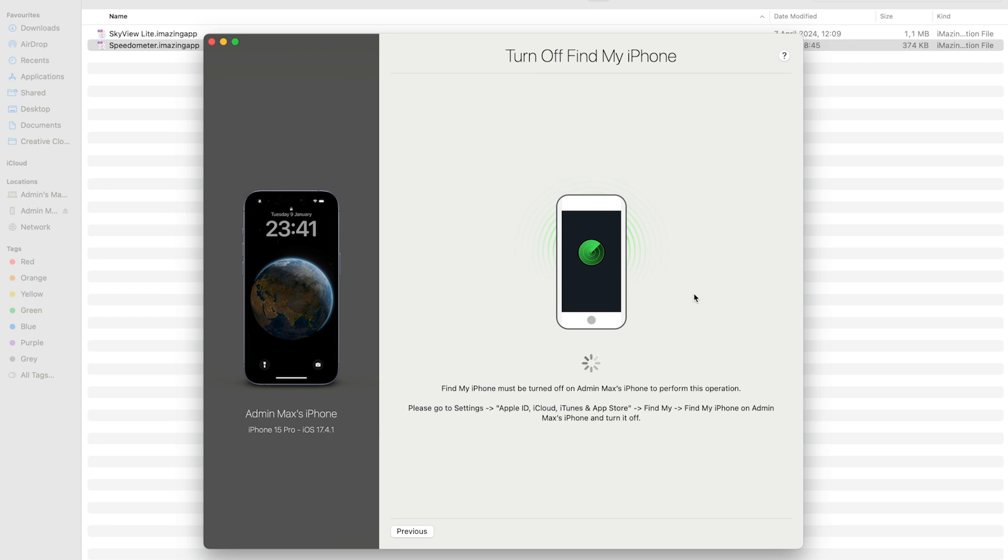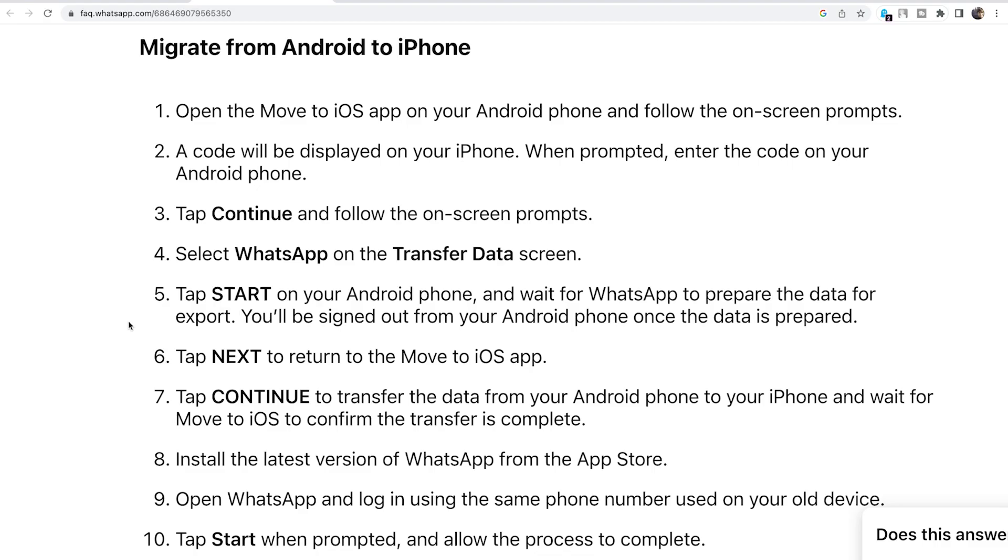Don't worry, all your data will be safe. All you need to do is follow the migrate from Android to iPhone instructions. But please don't mess up - do the transfer data only of the WhatsApp application. Once it's all done, you can use your iPhone again. All your WhatsApp history from your Android phone will be on your iPhone.